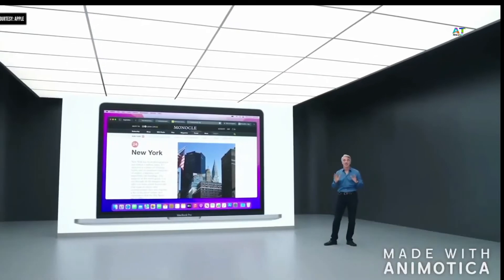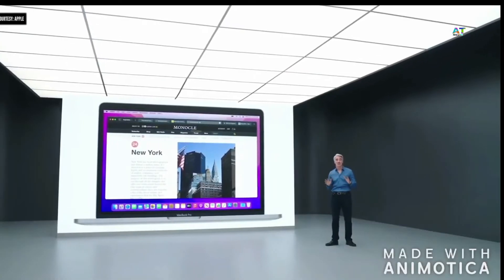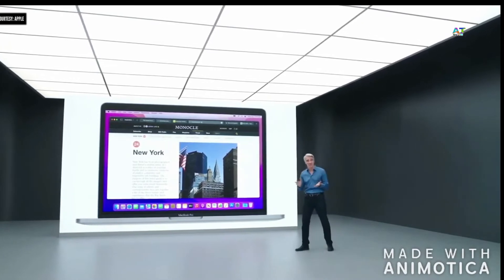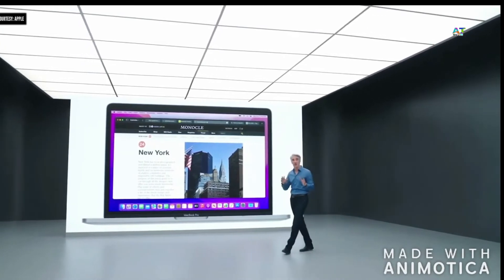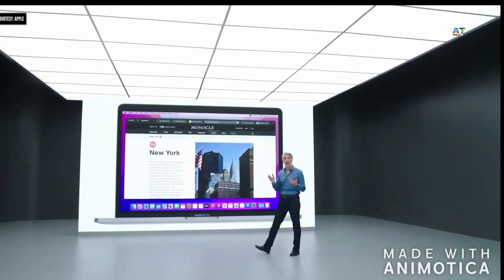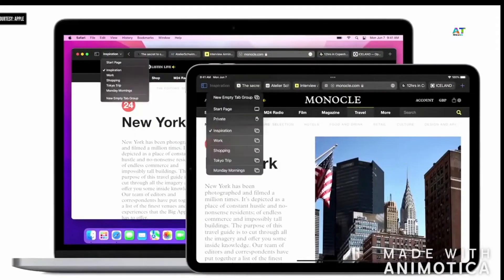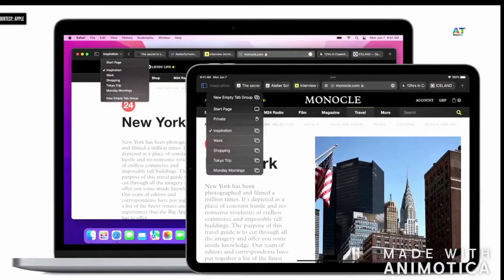When we were designing the new tab experience, we wanted to build something that worked consistently when you switch from your Mac to your iPhone or iPad. On iPad, the new tabs and tab bar work just like they do on Mac. Tab groups are especially helpful on iPad, and the instant syncing means you can continue a project from anywhere.